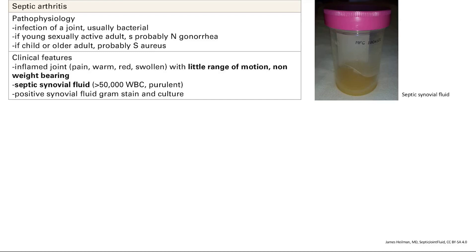Septic arthritis — septic means bacterial arthritis. It's inflammation of a joint, specifically an infection of a joint leading to inflammation. It's usually bacterial.